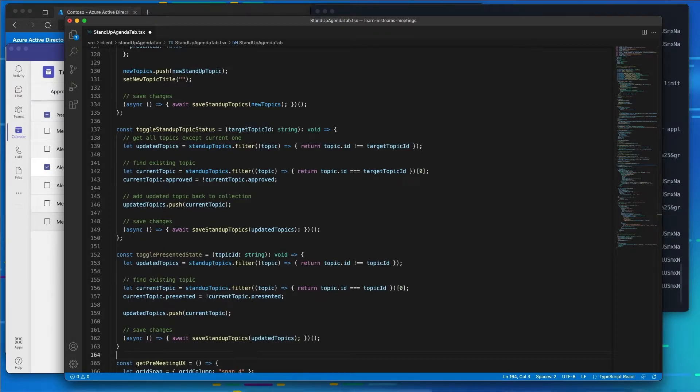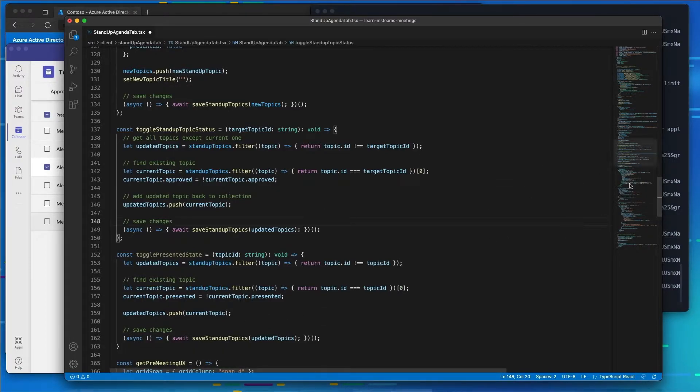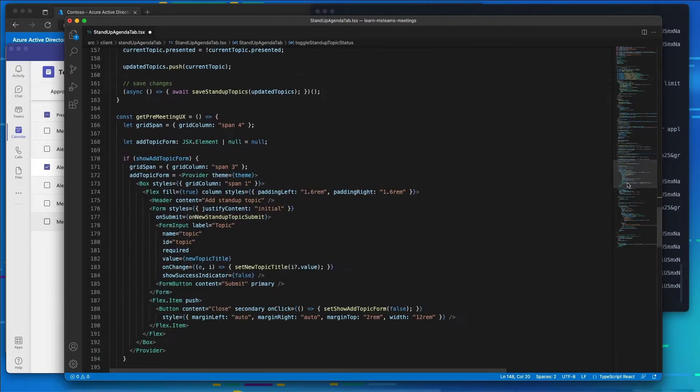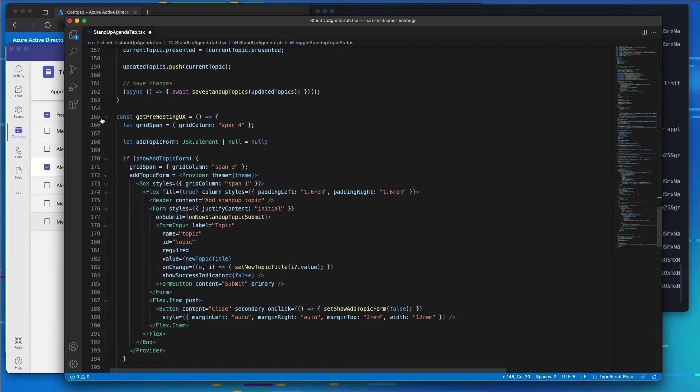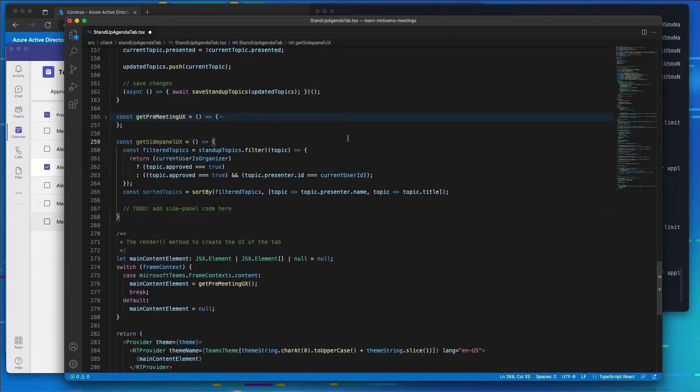Now the next thing we'll do is add in a utility function to create our in-meeting experience. We've already got this pre-meeting experience set up. Let's go ahead and add a new one here.